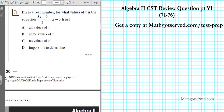Good day students and welcome to part 6 of the Algebra 2 CST review. In this series we're going to be going over questions 71 to 76. Remember you can always get a copy of this document at microserv.com/testprep. Let's take a look at question number 71.